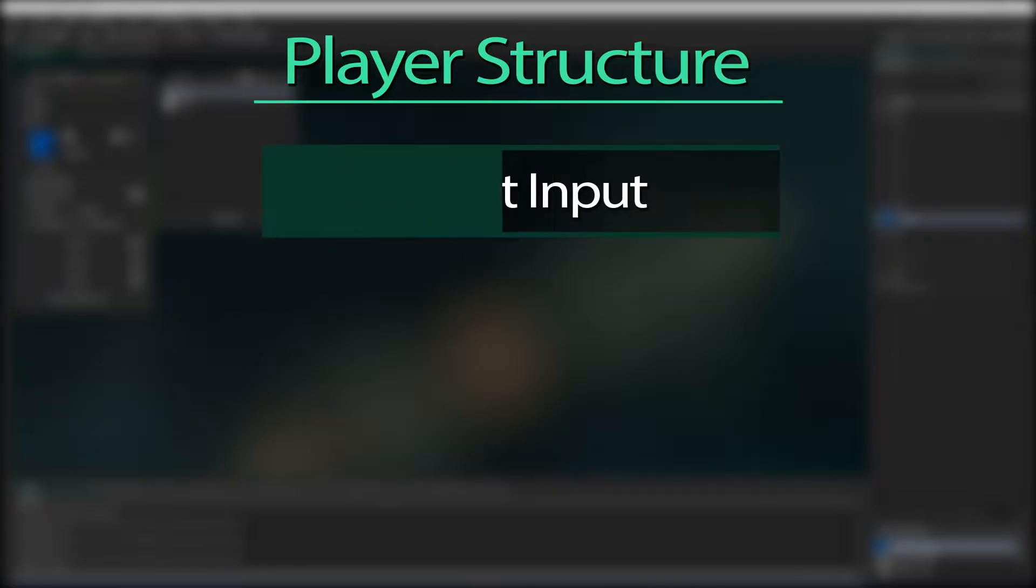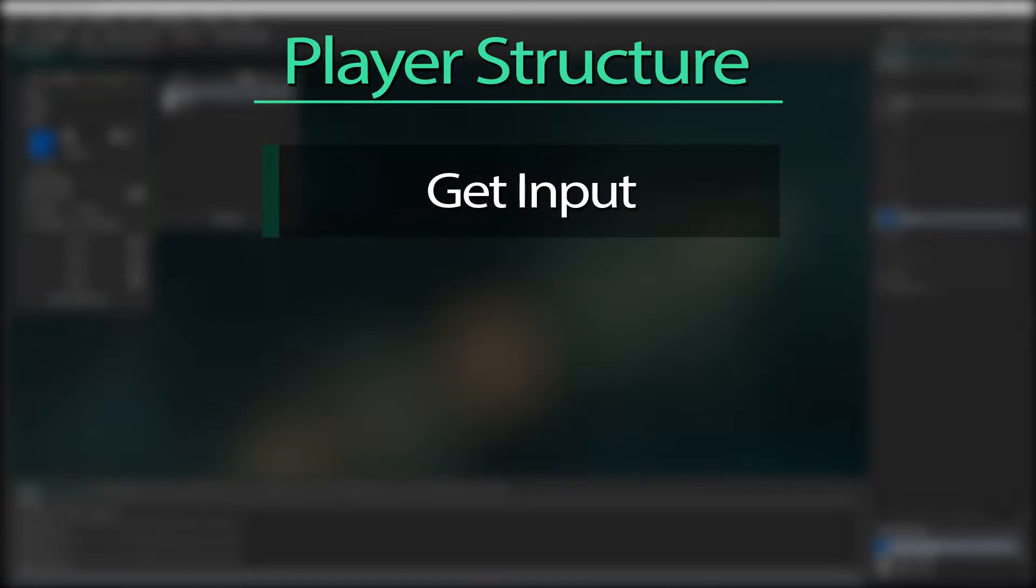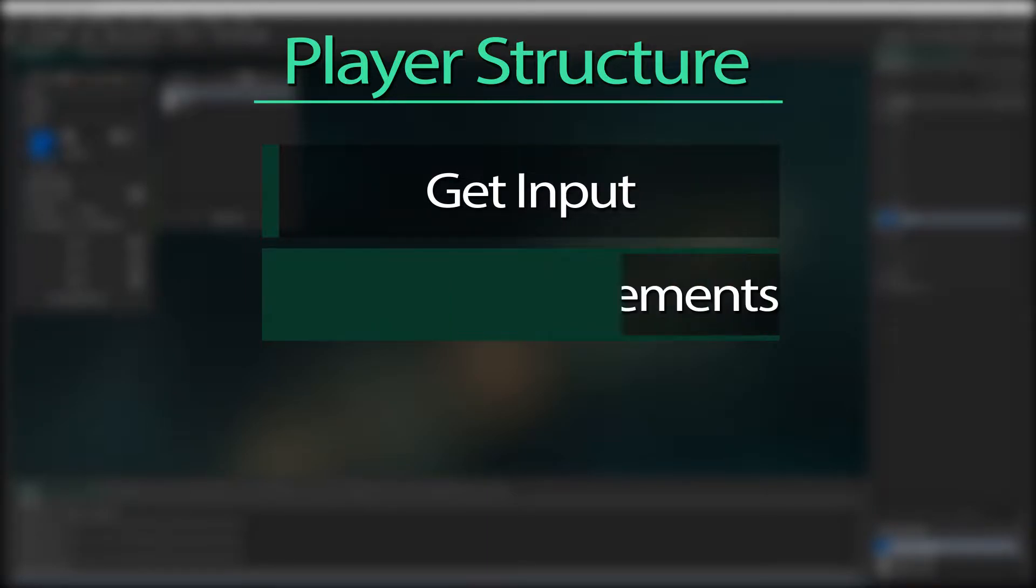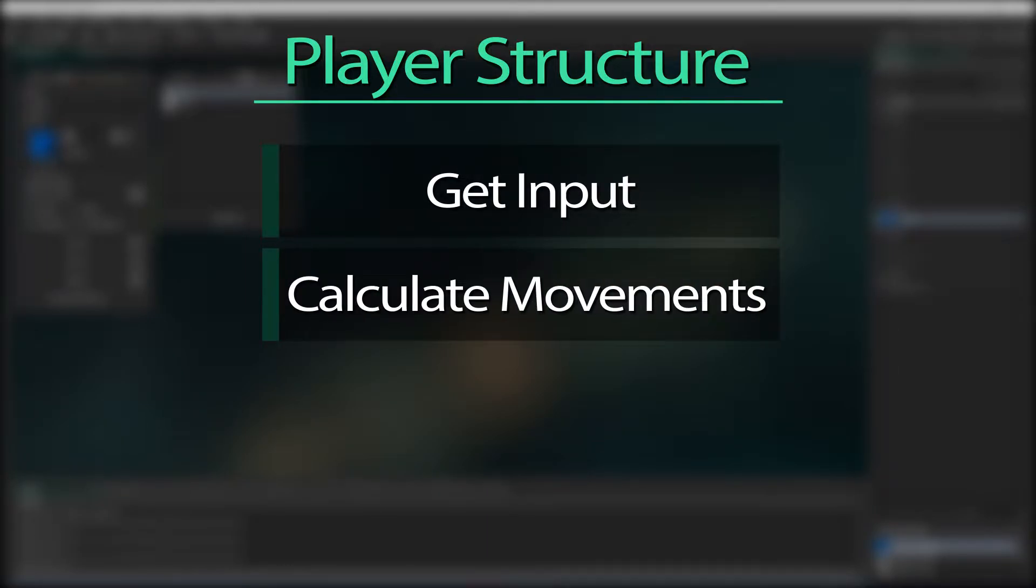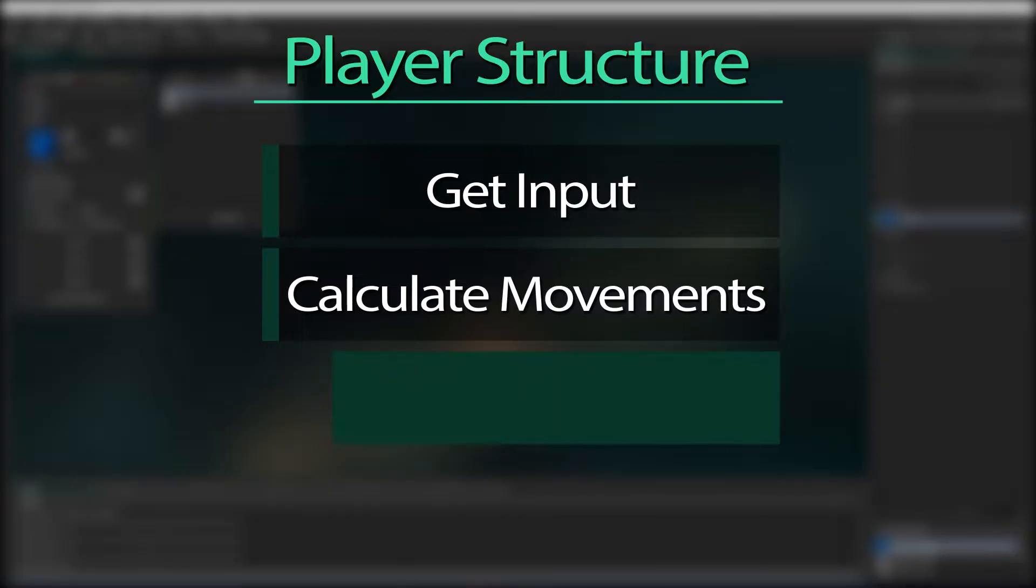So the first thing we should do is capture the input. A player character does this from the person playing, where an enemy might get this from their own variables. Next we use that input to calculate the movement. We don't apply it, we just work out where we will move. In the case of the previous tutorial, we are assigning a value to our HSP, our horizontal speed.